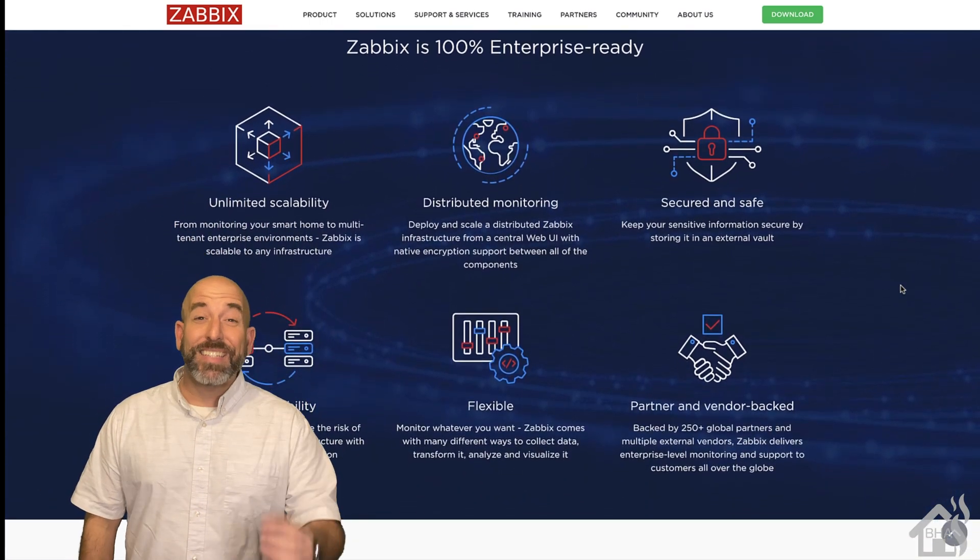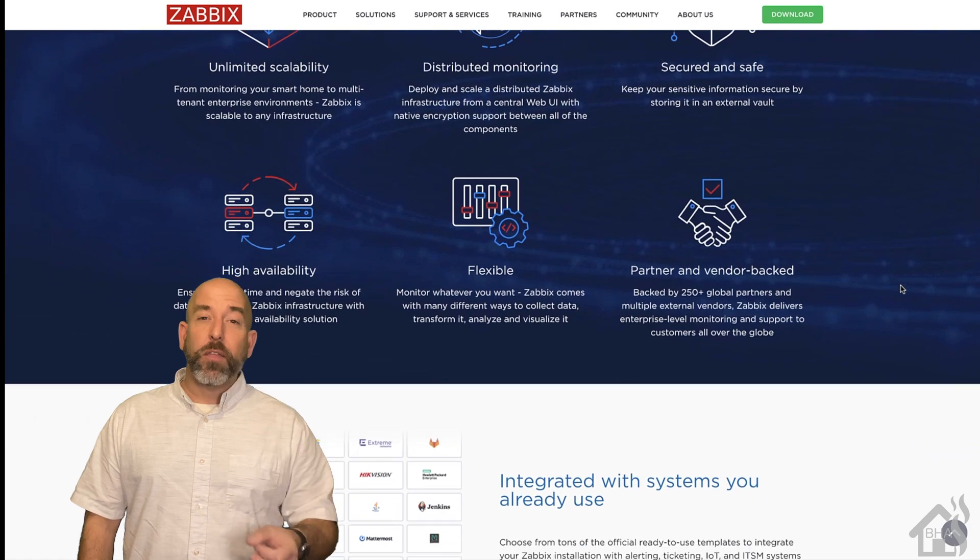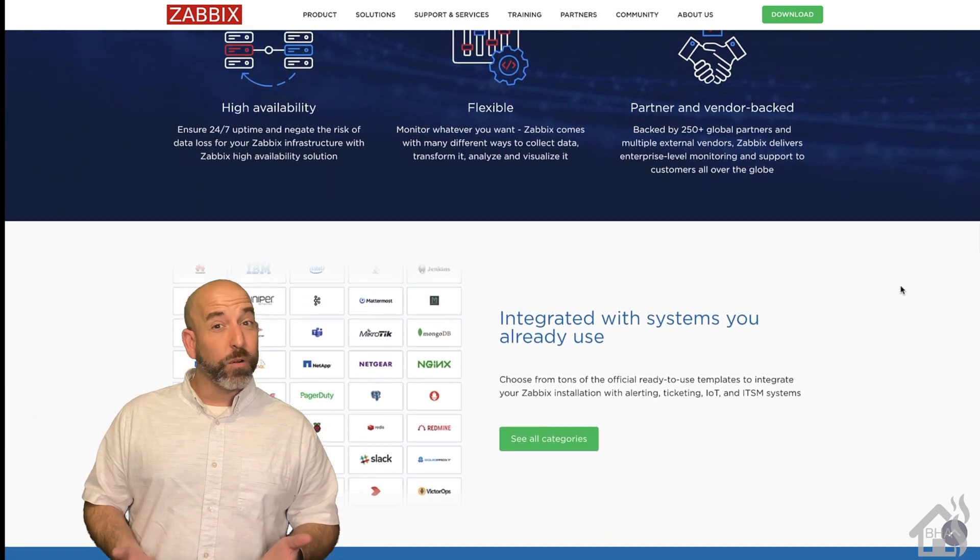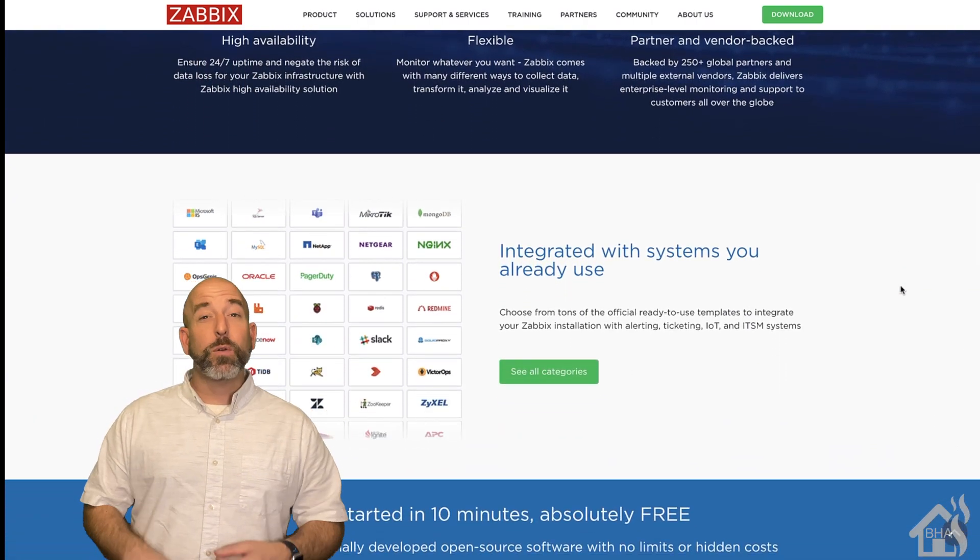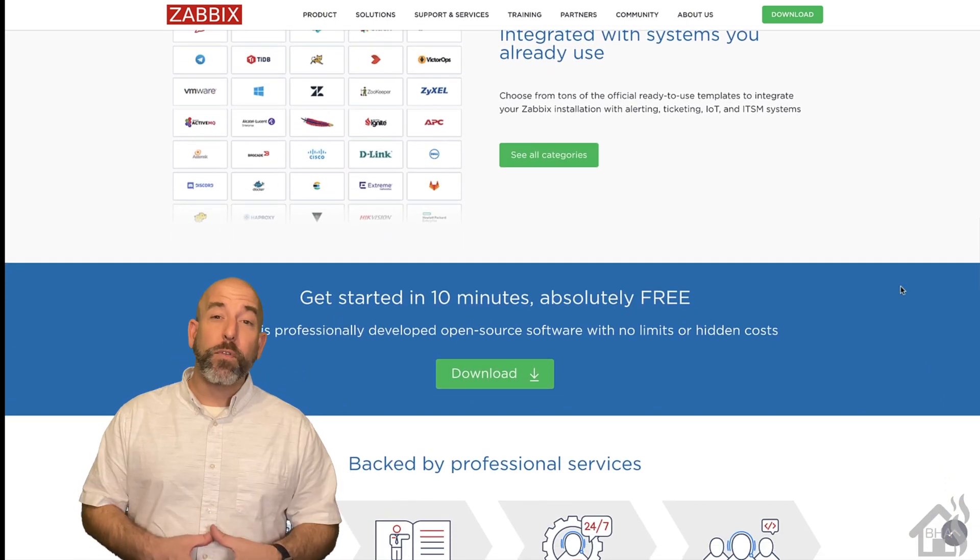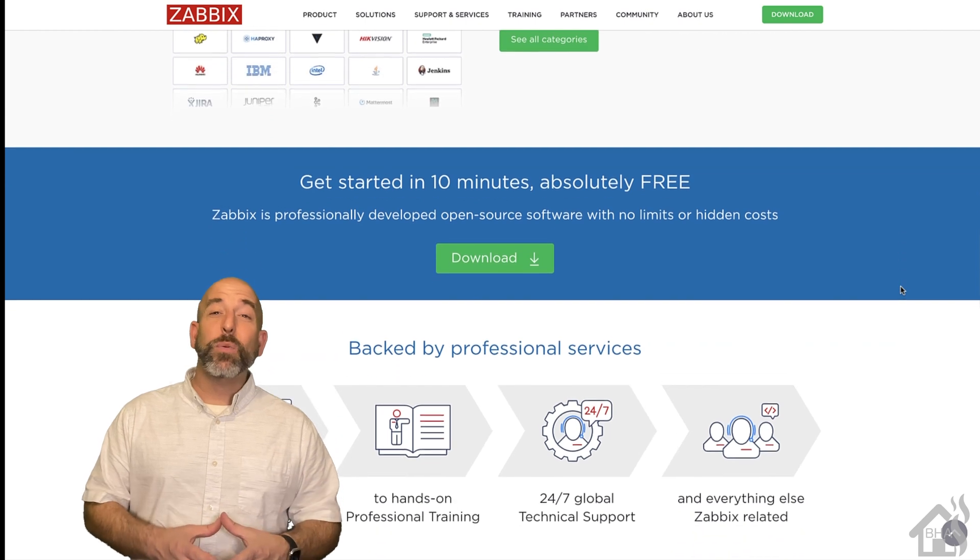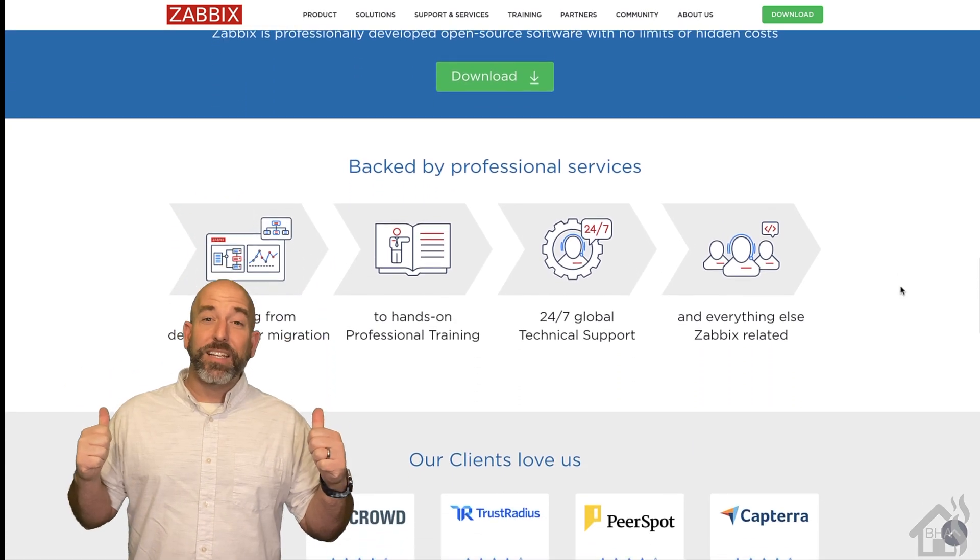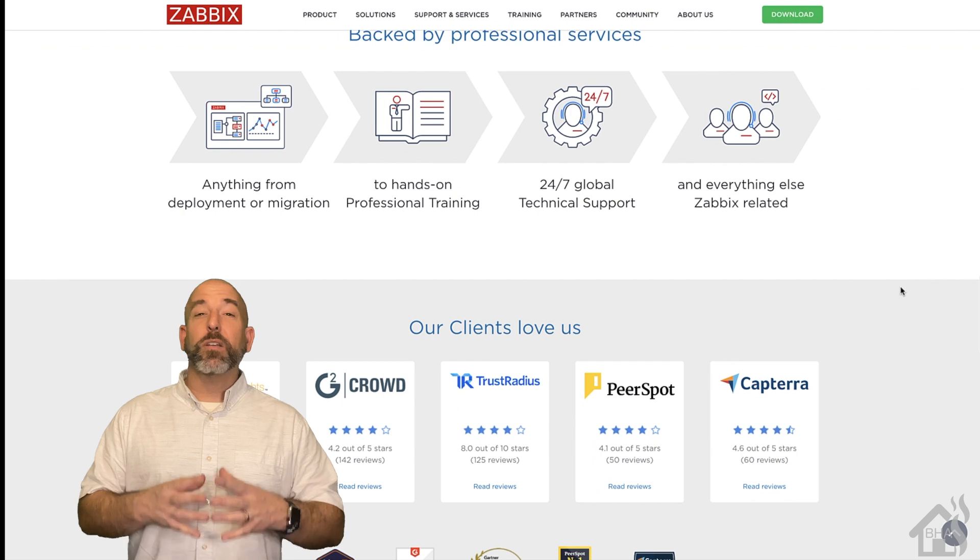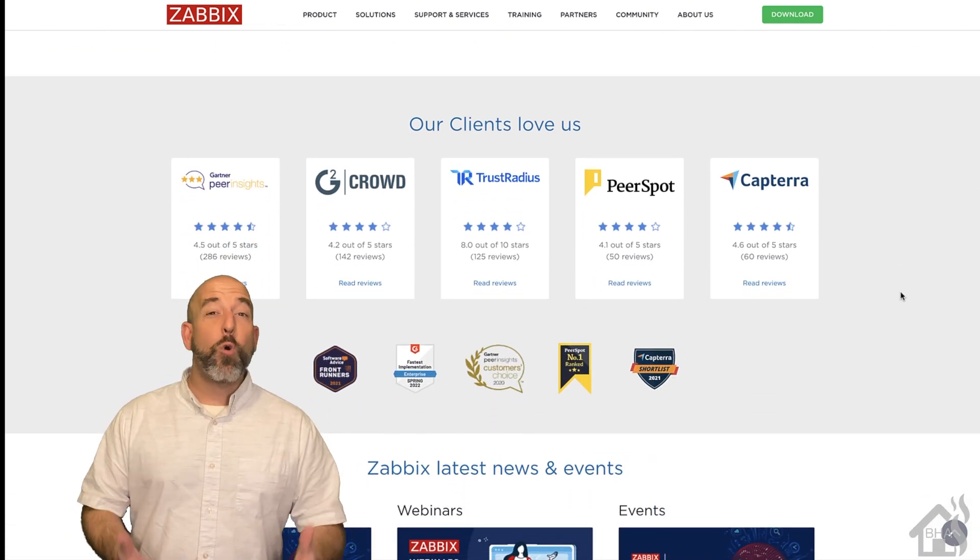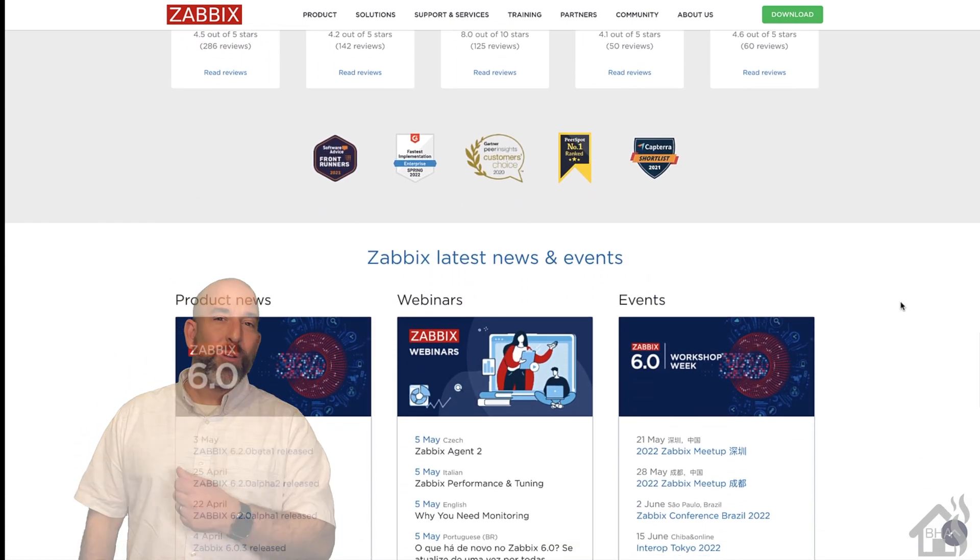So today we are going to look at another tutorial video. Now I haven't done one of these in a while either. I've been doing a lot of product reviews so I'm glad to come up with a new tutorial video to show you guys. And today we are going to look at Zabbix as you can kind of see here behind me. Zabbix is a great network monitoring tool. It's open source.